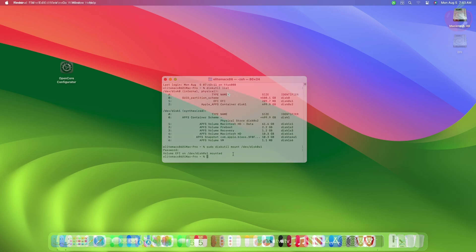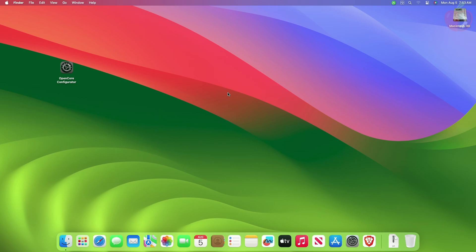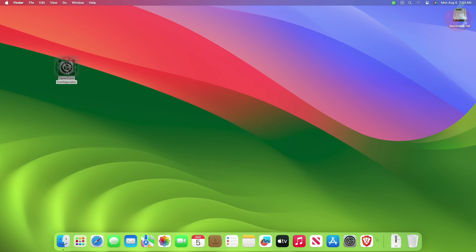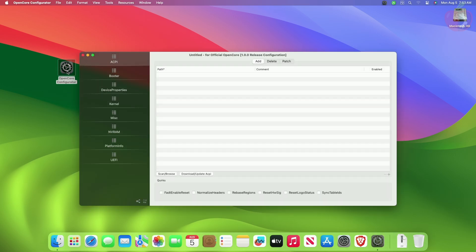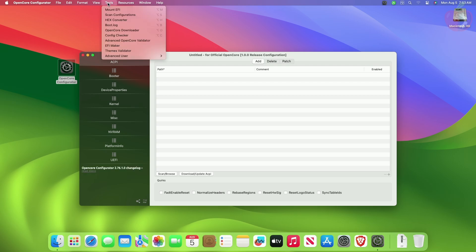The second method is by using OpenCore Configurator. OpenCore Configurator is one of the widely used tools to edit config.plist and mount EFI partitions. To mount your EFI partition using OpenCore Configurator, download OpenCore Configurator, then open it. From the menu bar, click on Tools and then click on Mount EFI.